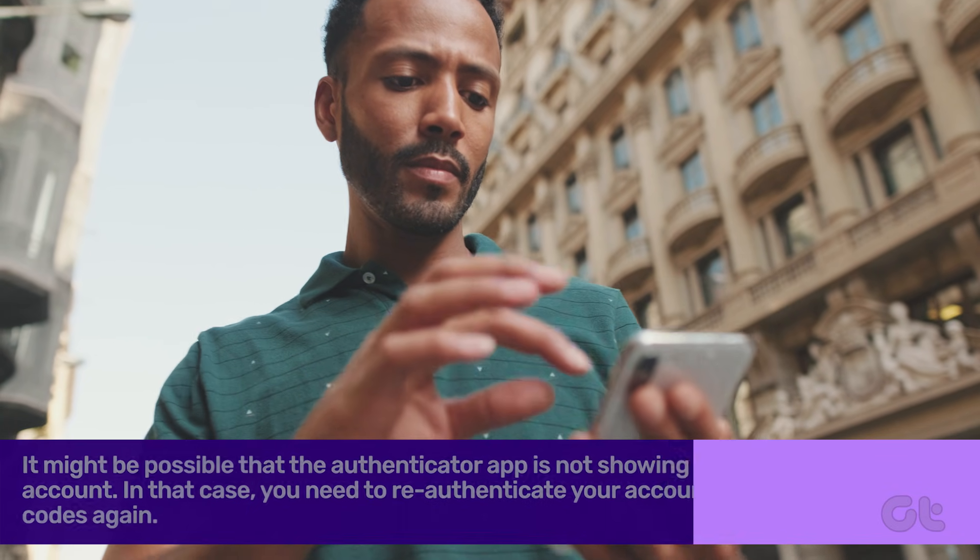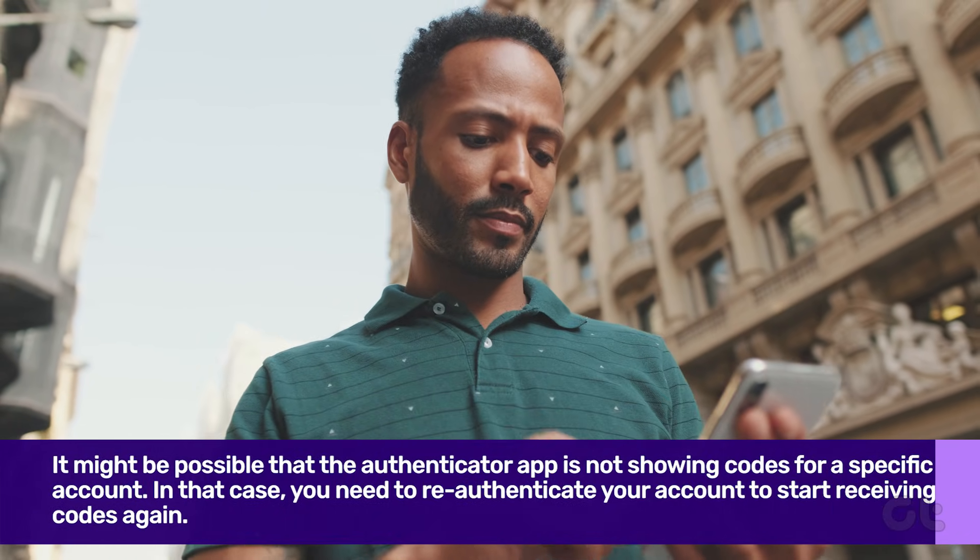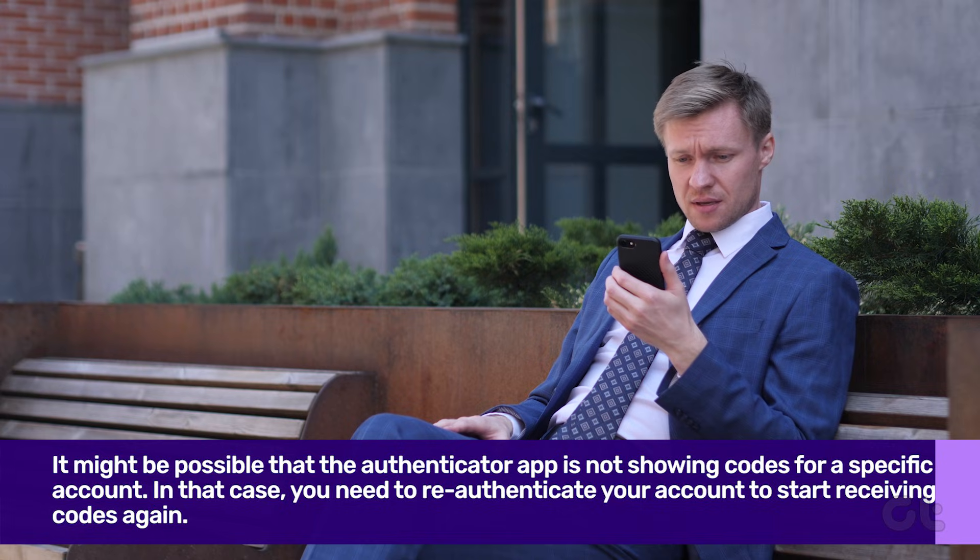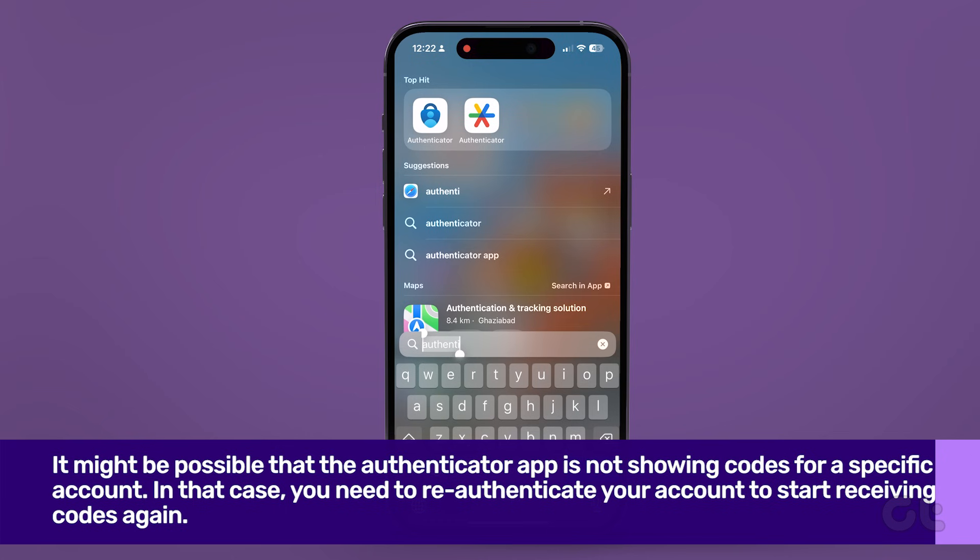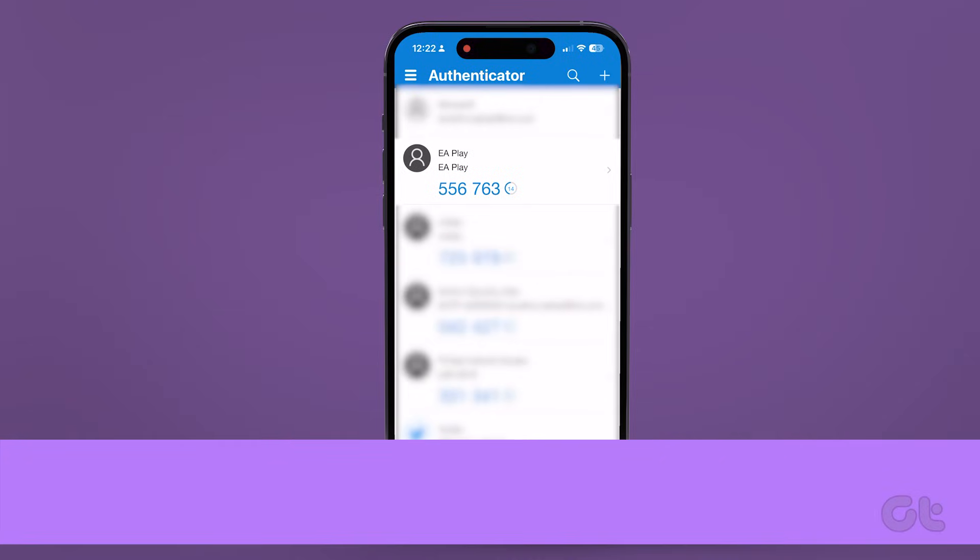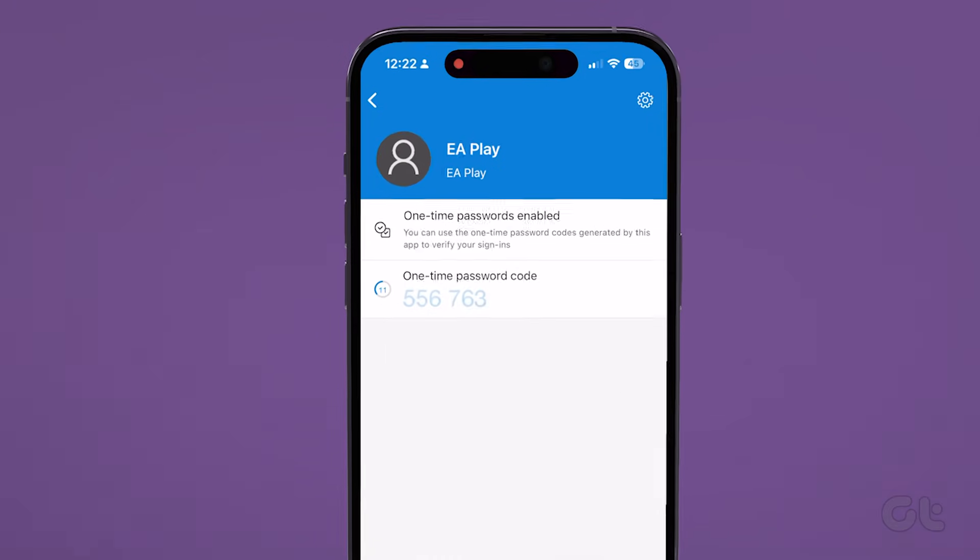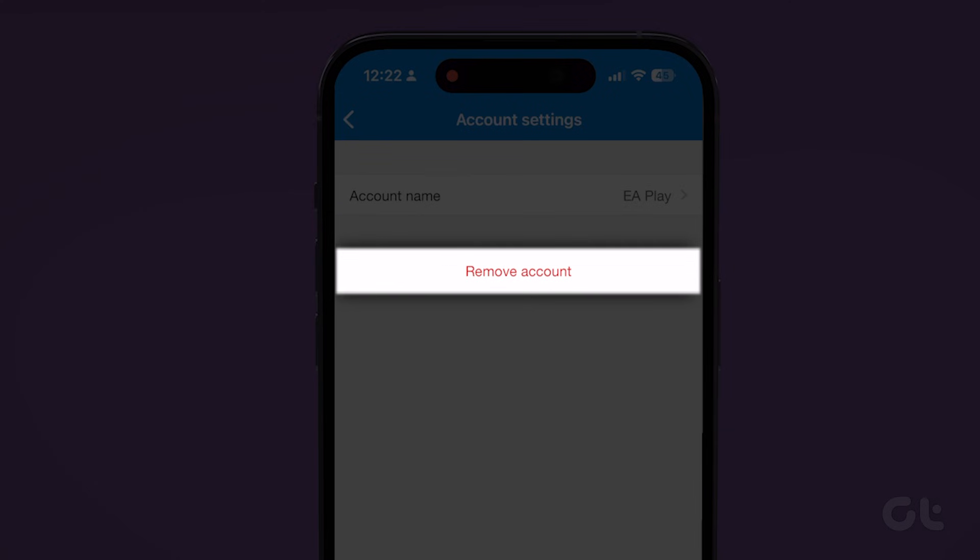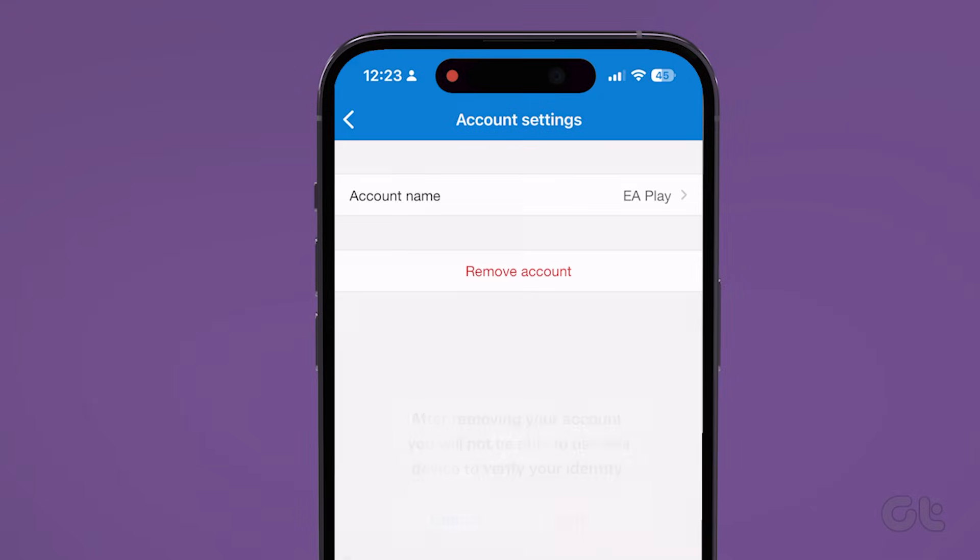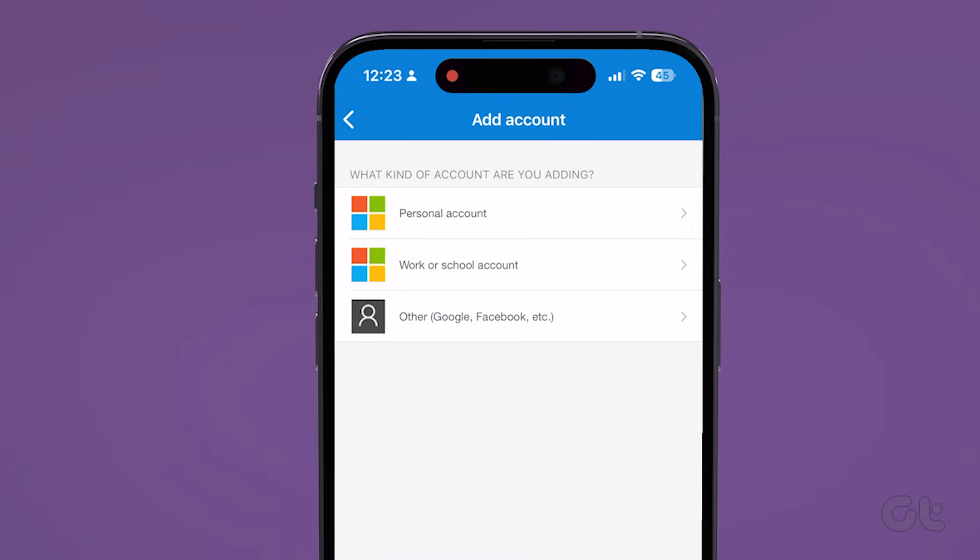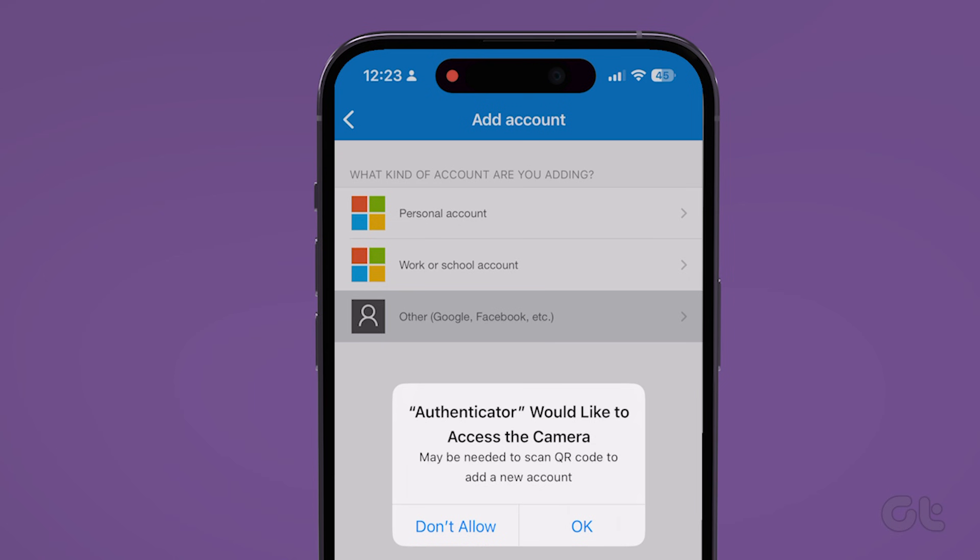It might be possible that the Authenticator app is not showing codes for a specific account. In that case, you need to re-authenticate your account to start receiving codes again. To do that, open the Microsoft Authenticator app on your phone. Select the account of your choice. Now, tap the gear icon in the top right corner and select Remove Account. Select Remove Account to confirm. Now, tap the plus icon at the top and follow the on-screen prompts to add your account again.